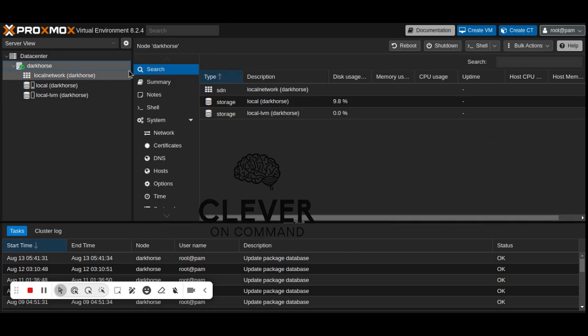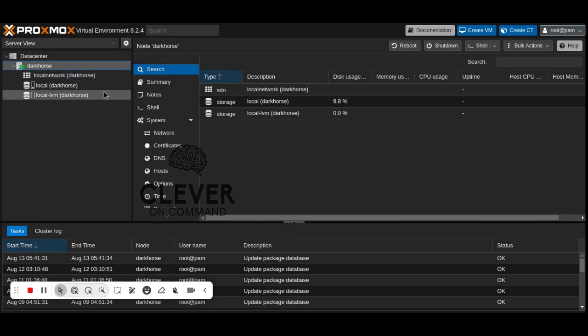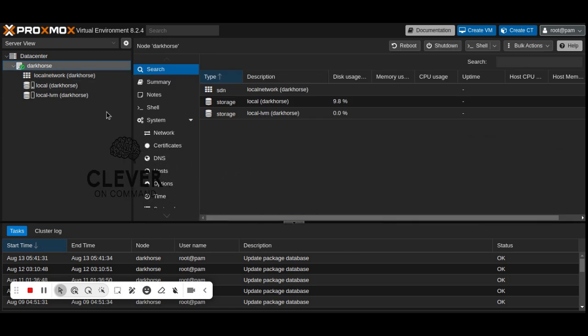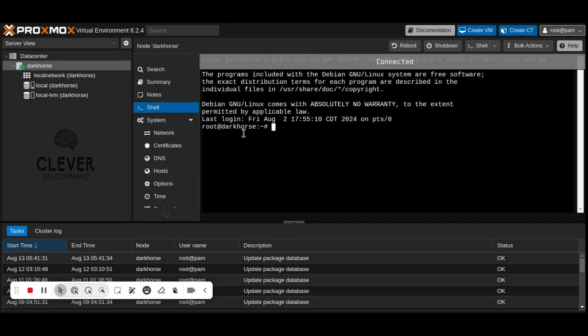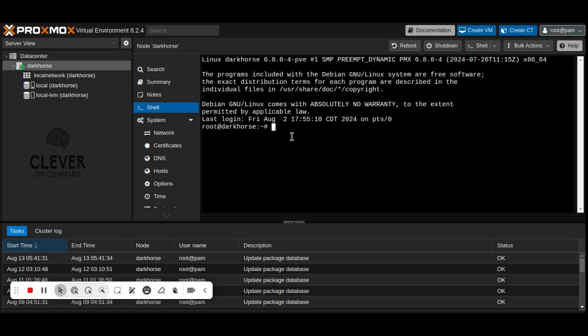First, let's remove the local LVM storage configuration. This command will remove the configuration from Proxmox VE without deleting any data.